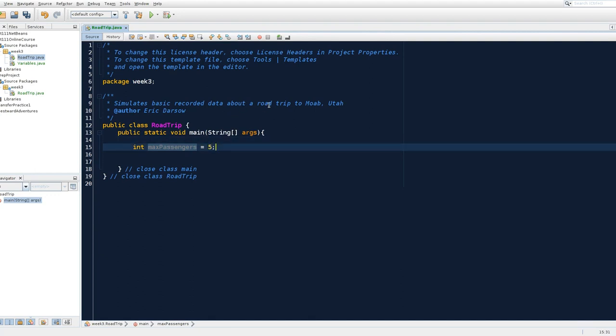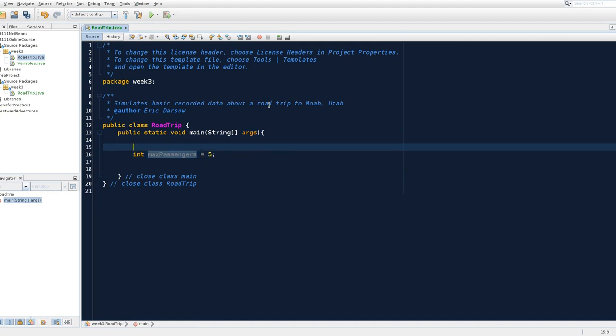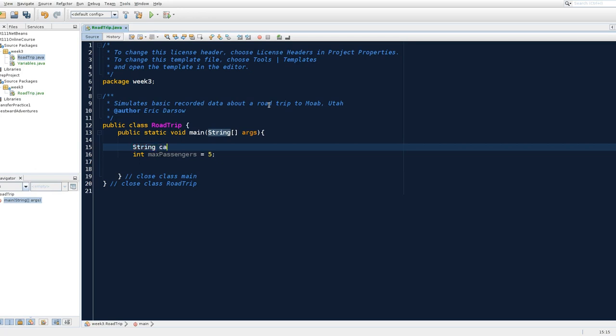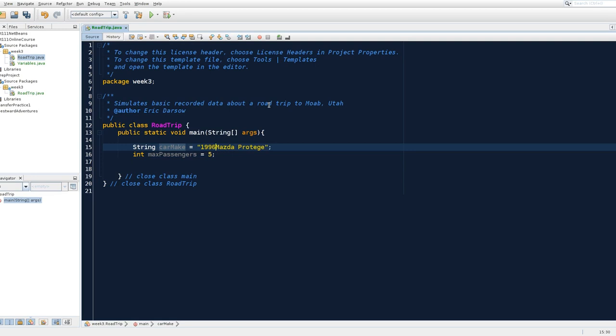Now, we are going to introduce a couple of other types of variables. And what you're probably thinking is, can Java only store numbers? The answer is no. Now, when we add a text variable or a variable that can store text, the name of that type is string. So what type of car was I driving? I was driving a Mazda protégé. And let's end our statement with a semicolon. This was a 1996 Mazda protégé.